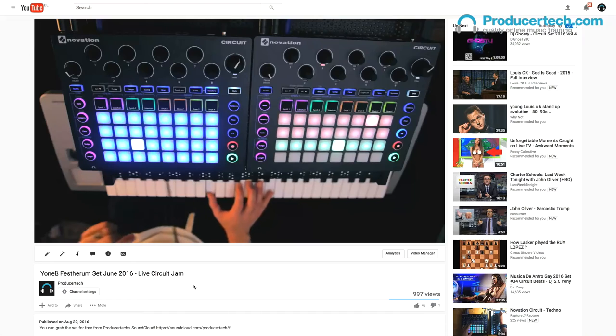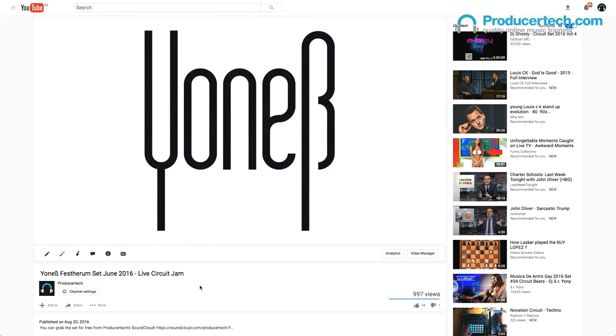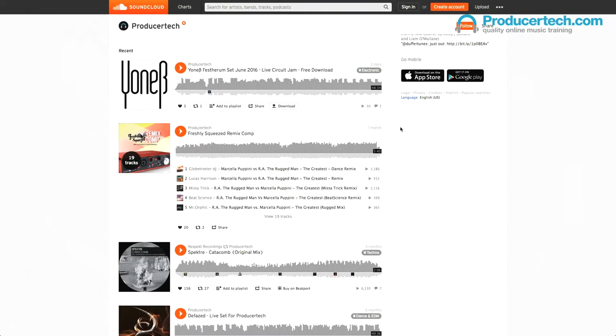If you want to see the hardware in action, you can check out my live Circuit Jam on Producertech's YouTube channel. This is with the version 1 firmware, so just the original factory samples. And if you want to keep a copy of it for yourself, you can download the set from Producertech's SoundCloud page for a limited time.